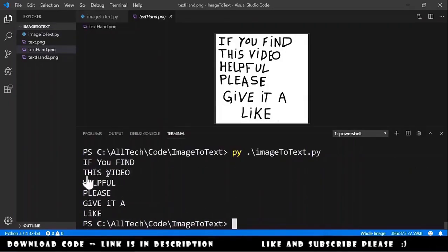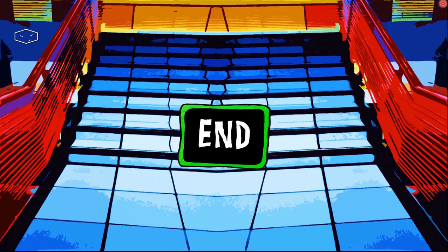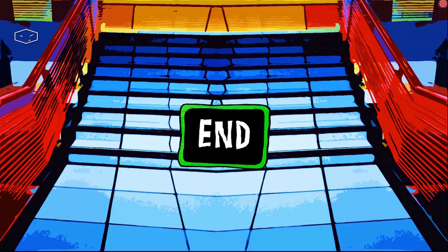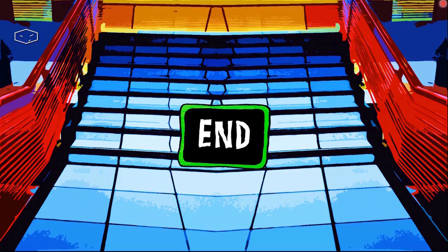If you find this video helpful please give it a like. This is the end. As always you can download the source code. The link is in the description of this video. If you find the video helpful please give it a like. It will help me. And thank you for watching.